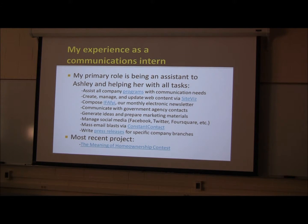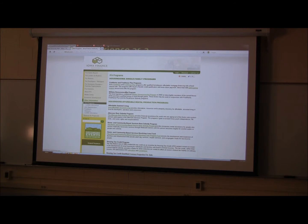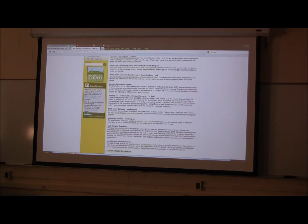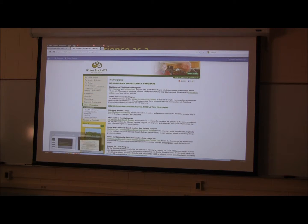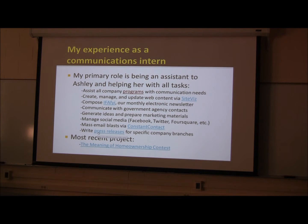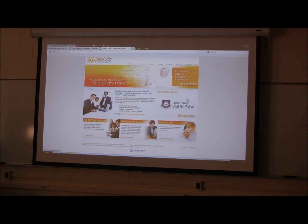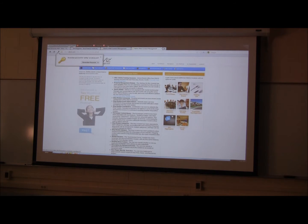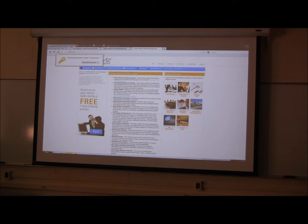The first task is assisting all company programs with communication needs. Here's a link to all the different programs that Iowa Finance Authority has, including housing and single family programs. I also create, manage, and update web content via Sitebiz, which is a web content management site. You can upload documents in the file library and then link them on the page builder to the main pages on the website.